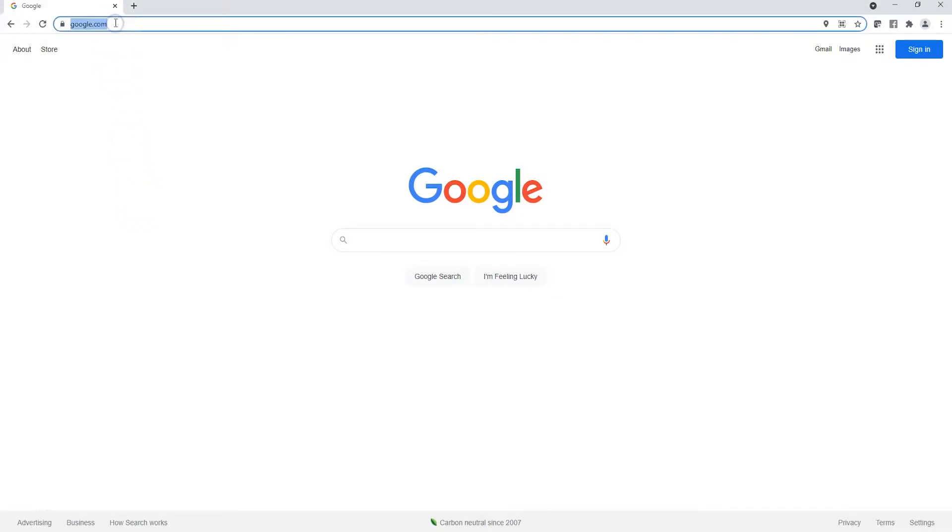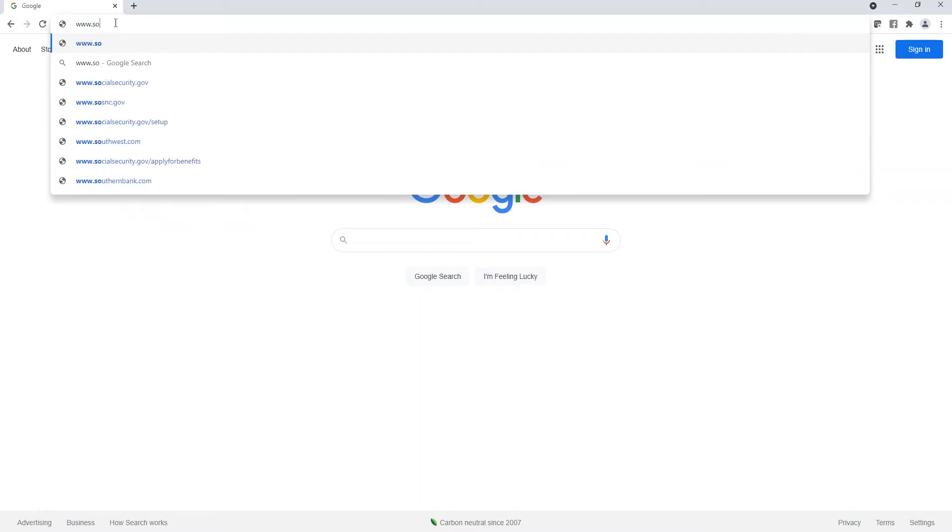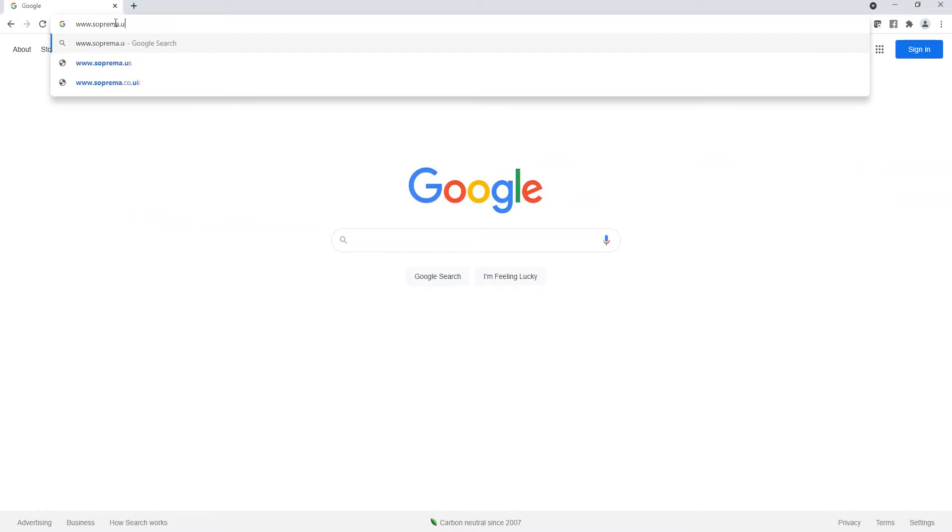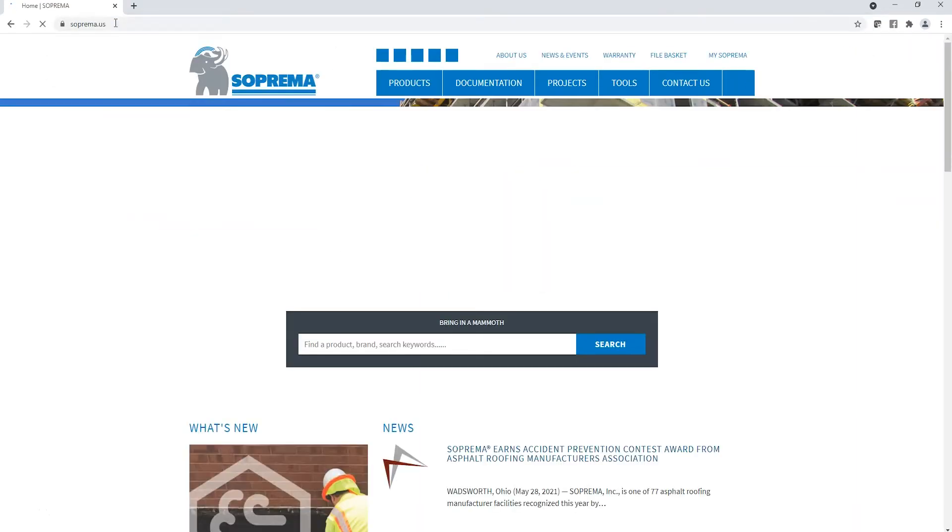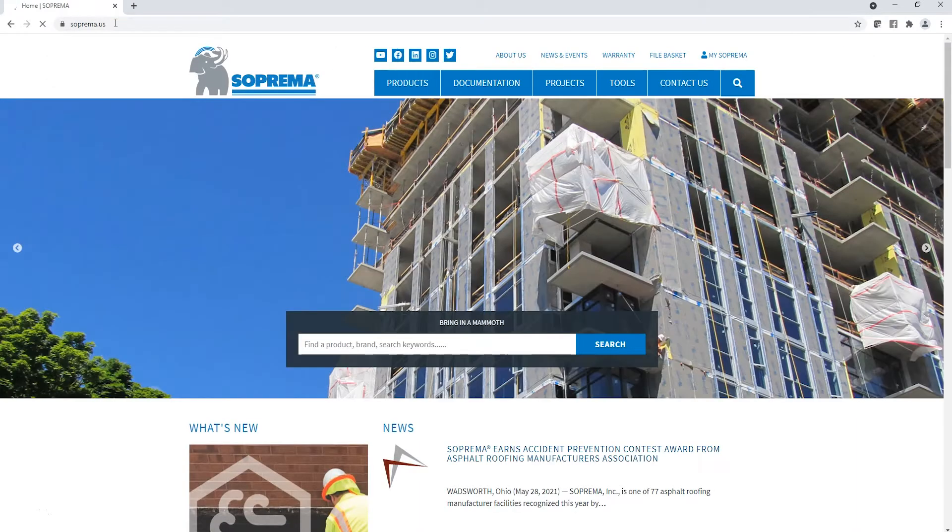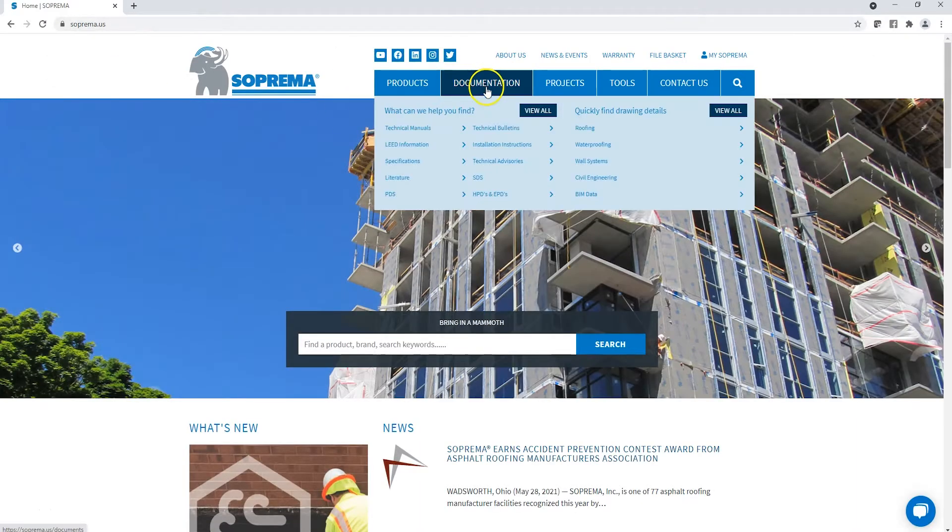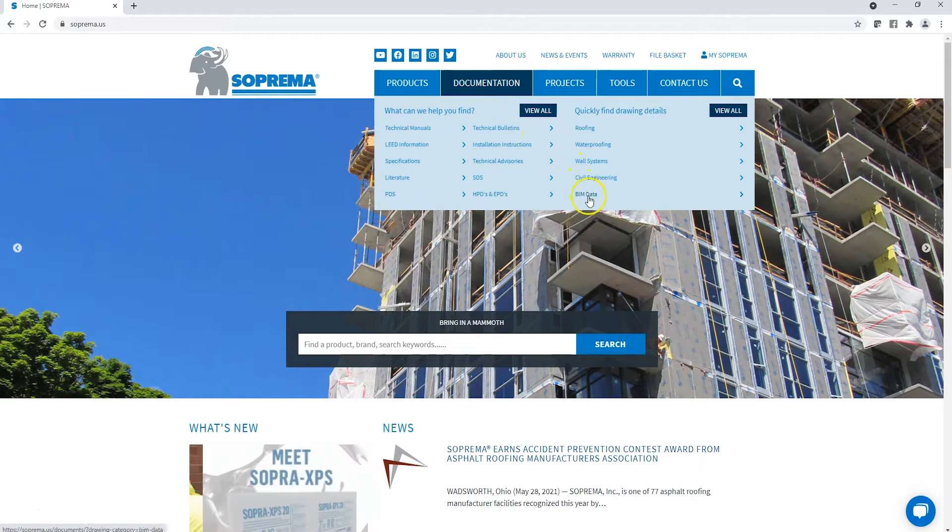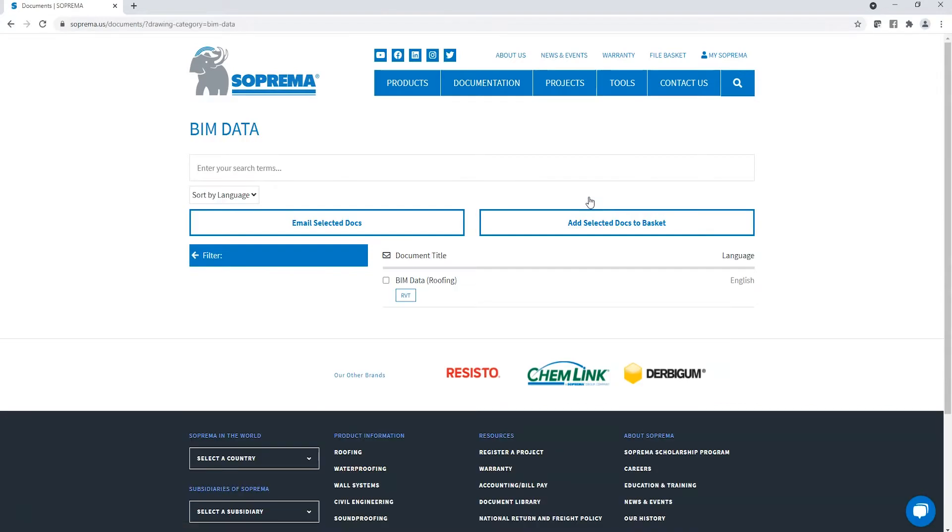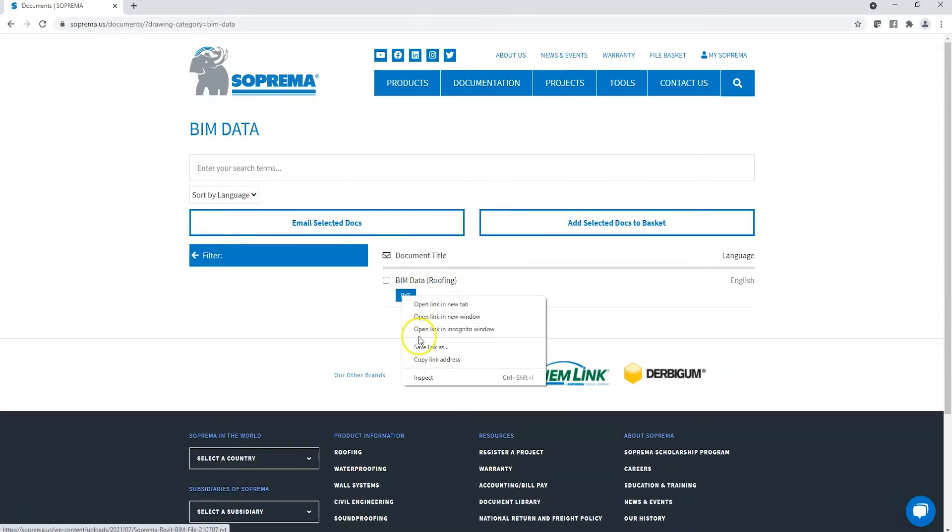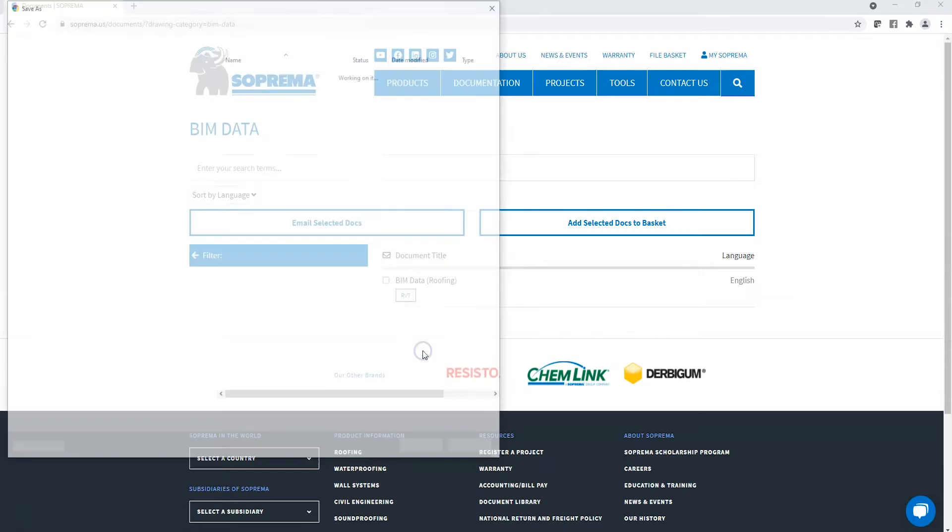To access Suprema BIM data, navigate to www.suprema.us, hover over documentation, and click BIM data. Then download the appropriate Revit file for the project.